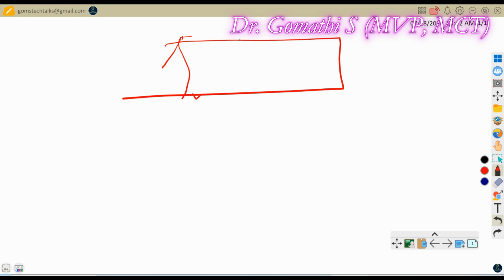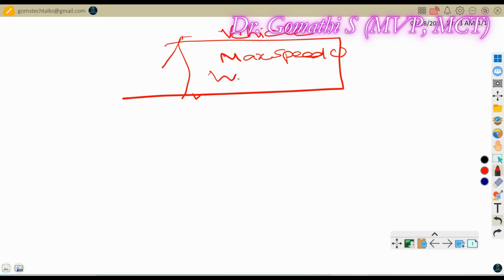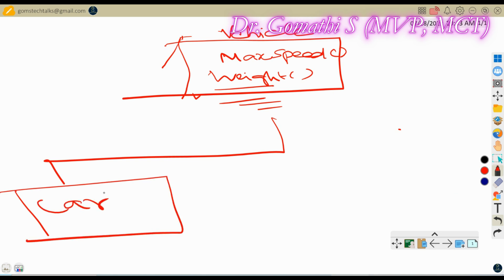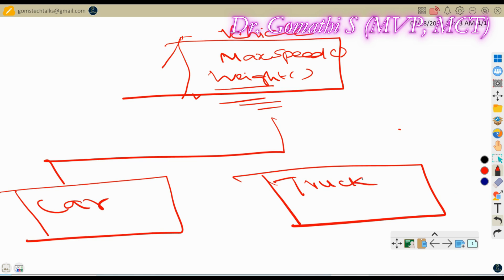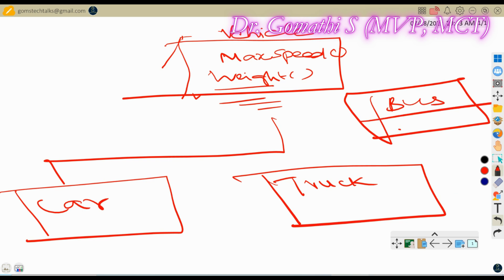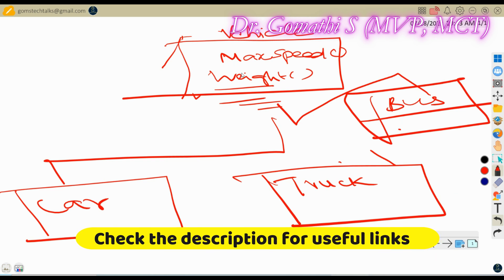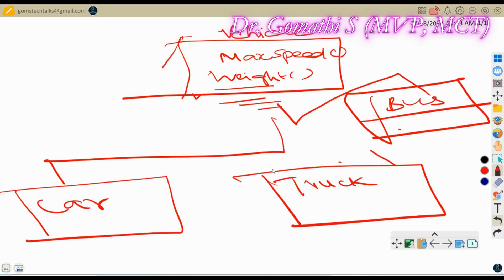So imagine you create an interface called 'Vehicle' where you declare max speed, weight, and the other properties we discussed — but you write no logic. Every car, truck, and bus has those same properties. Instead of writing these again and again for multiple vehicle types, you create the interface once. Polymorphism comes in by passing a car, truck, or bus into a vehicle-type variable.